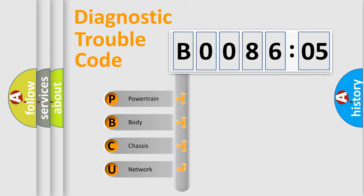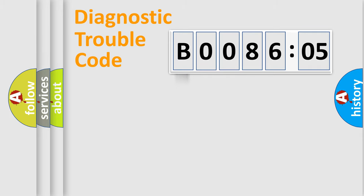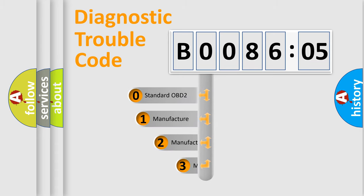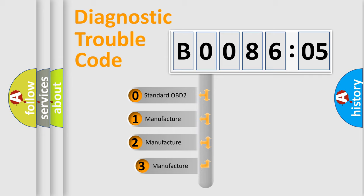We divide the electric system of automobile into four basic units: powertrain, body, chassis, and network. This distribution is defined in the first character code.